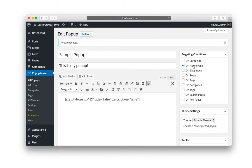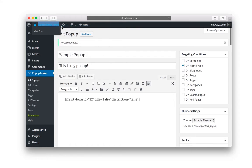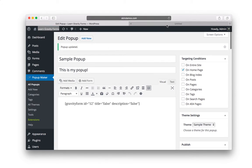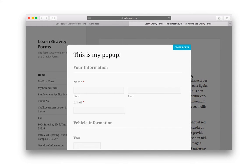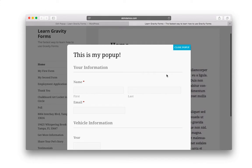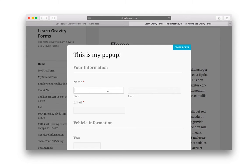So let's watch this. And there it is. This is my popup, your information. And the form continues down.